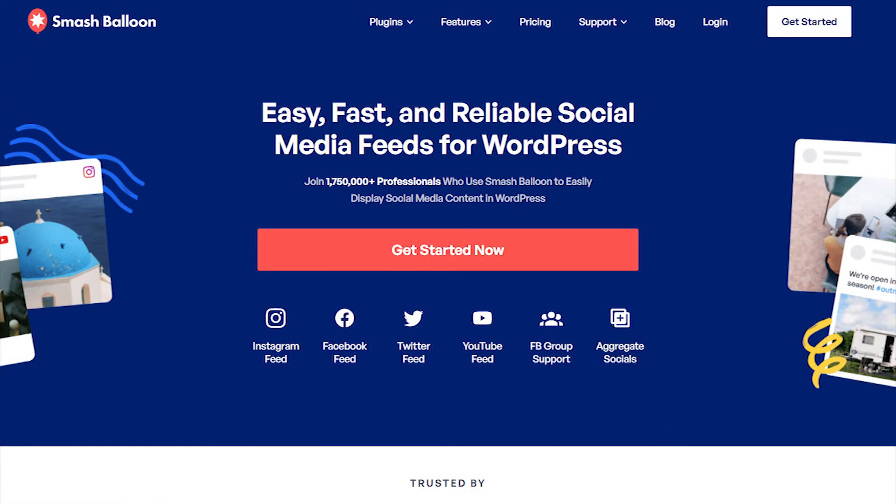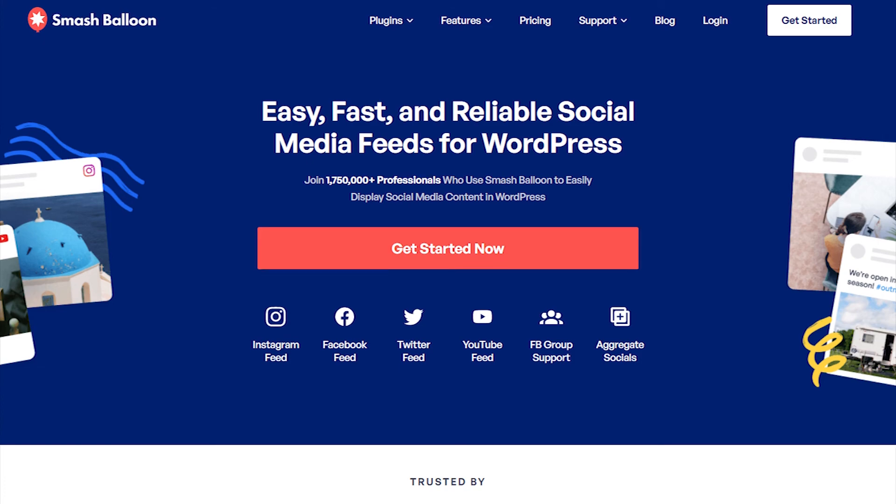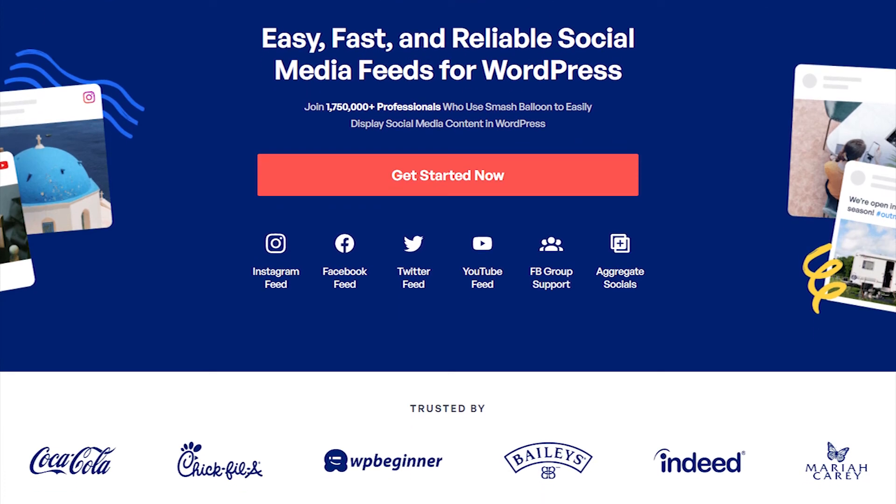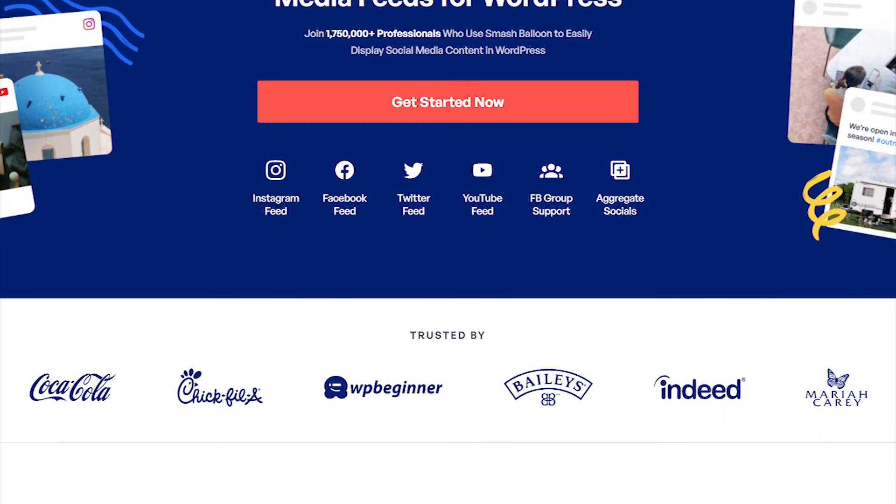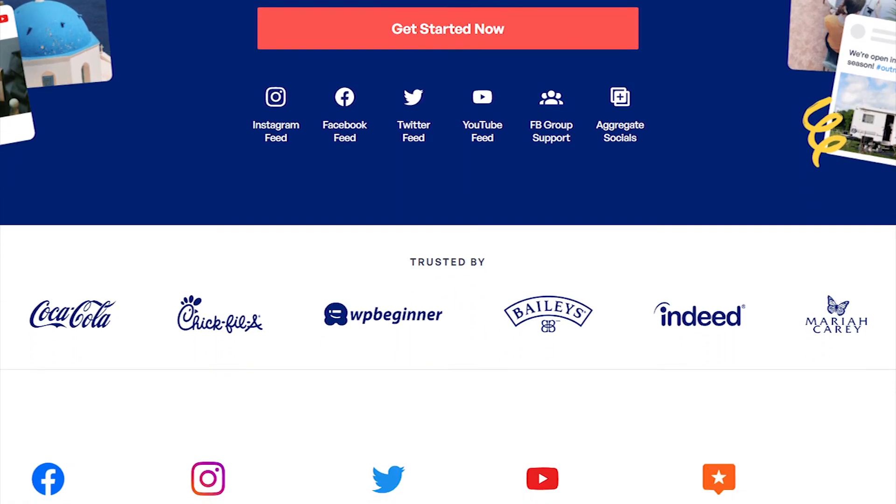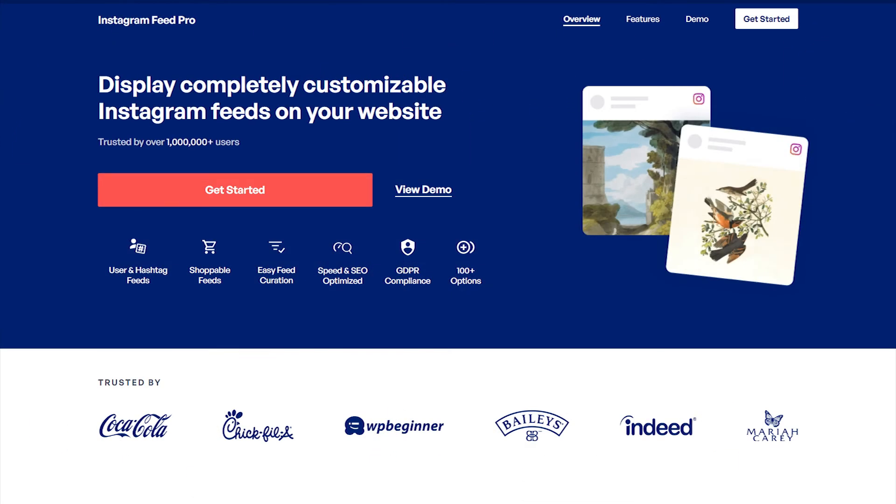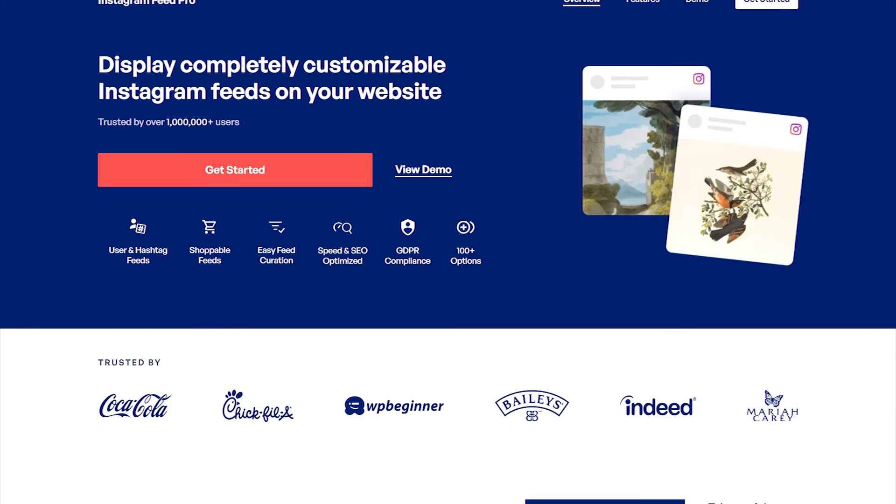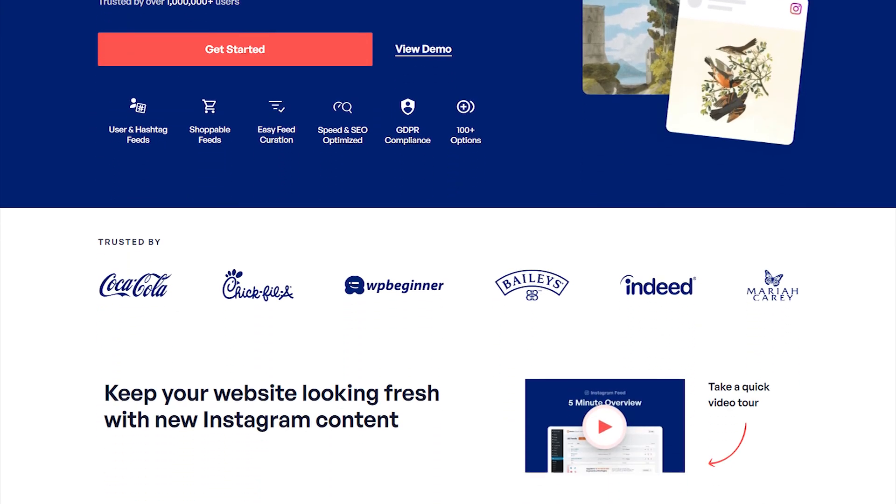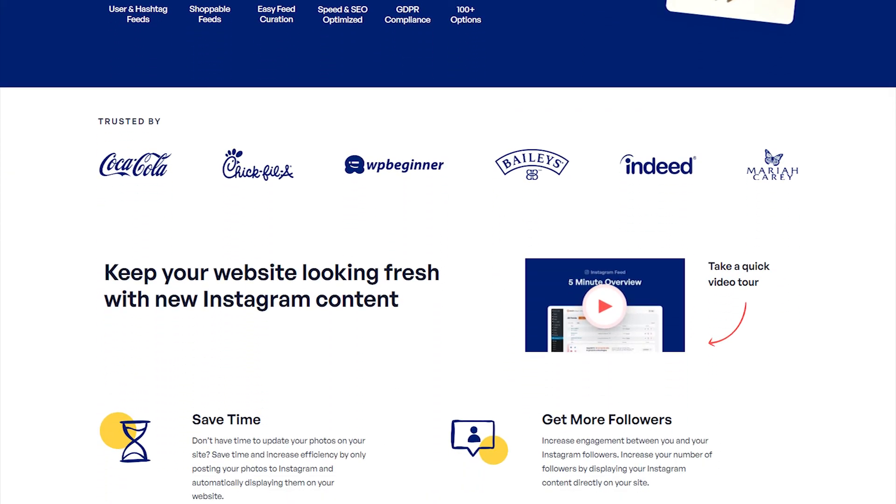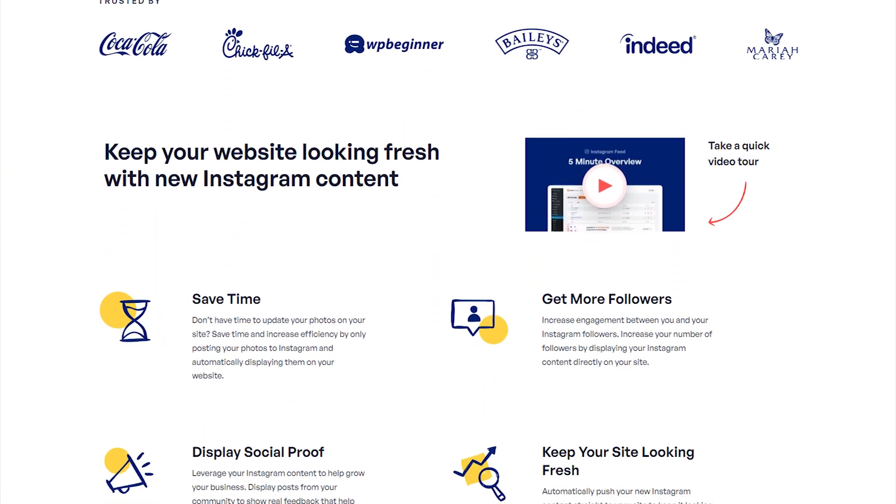Over 1.75 million users trust Smash Balloon to easily showcase social media content on their WordPress website. Get started with Instagram Feed Pro by visiting smashballoon.com so you can use social proof to boost your followers, engagement, and sales.